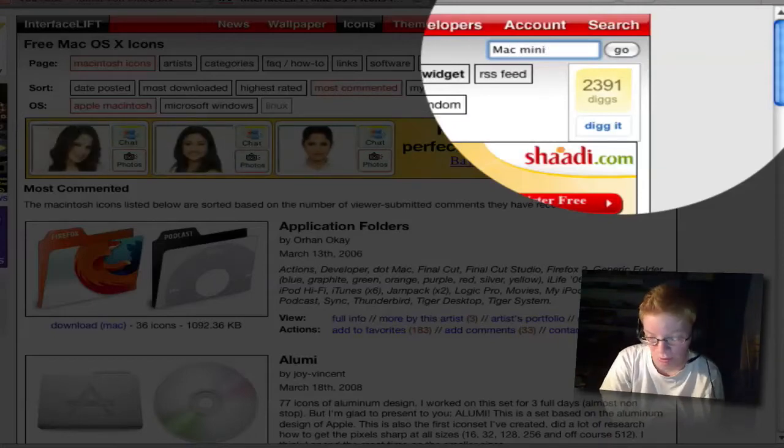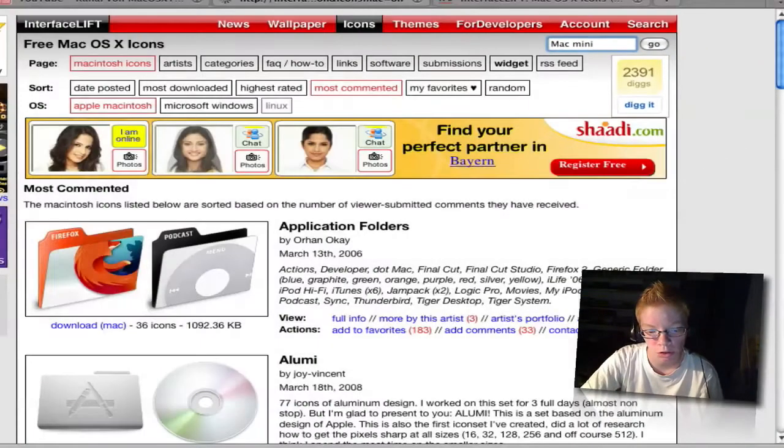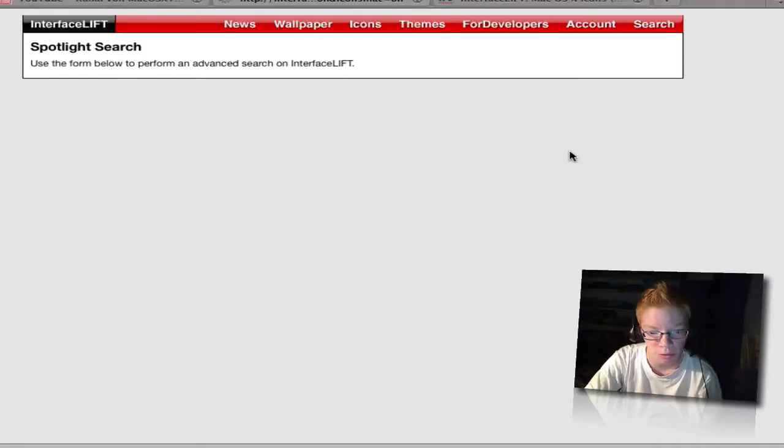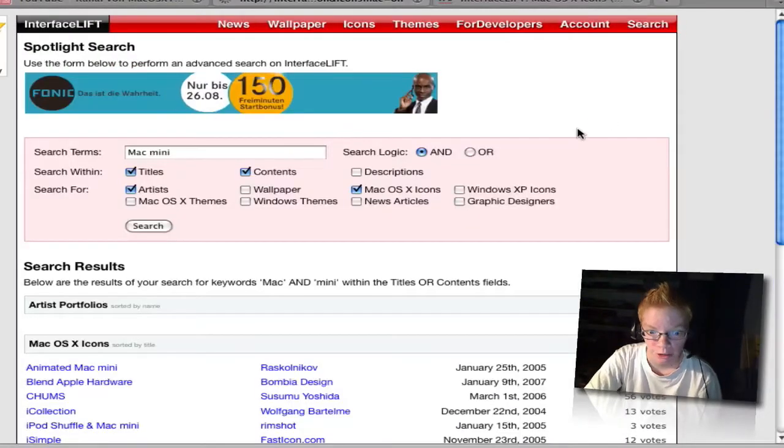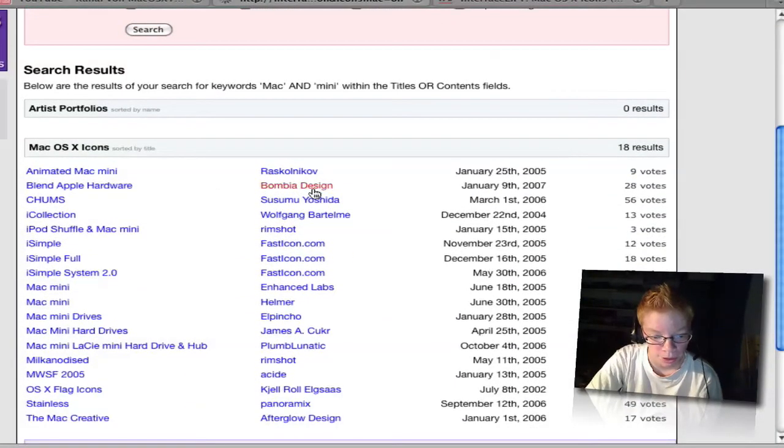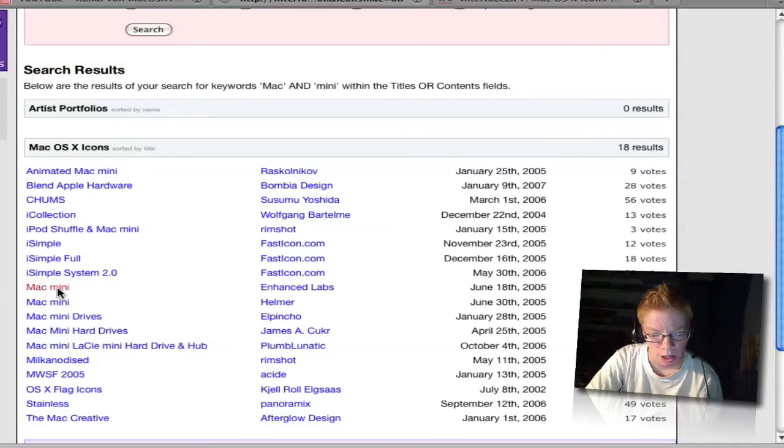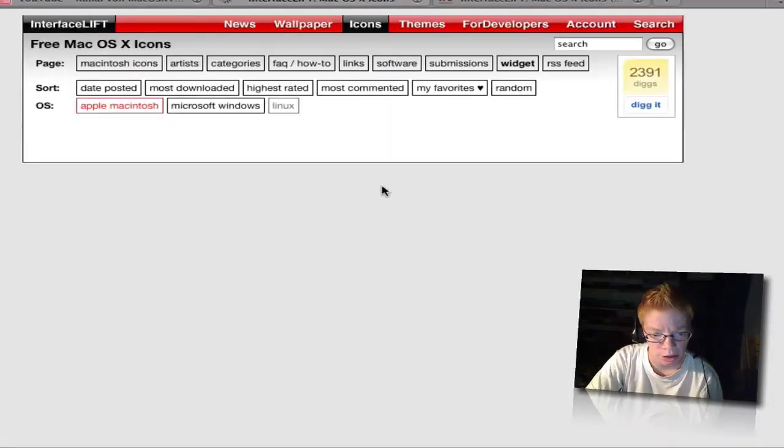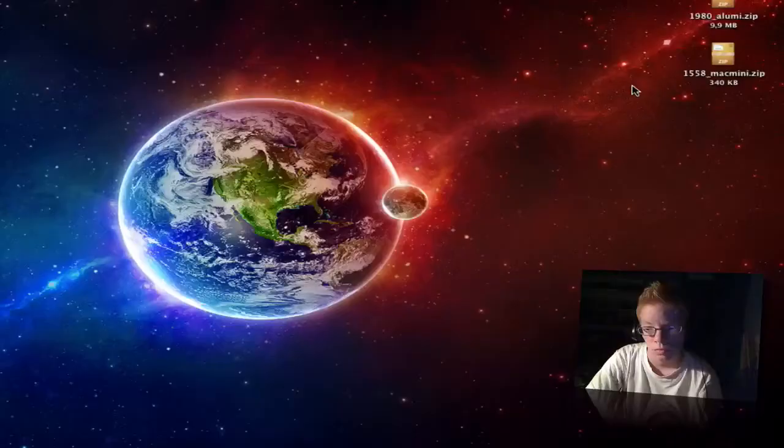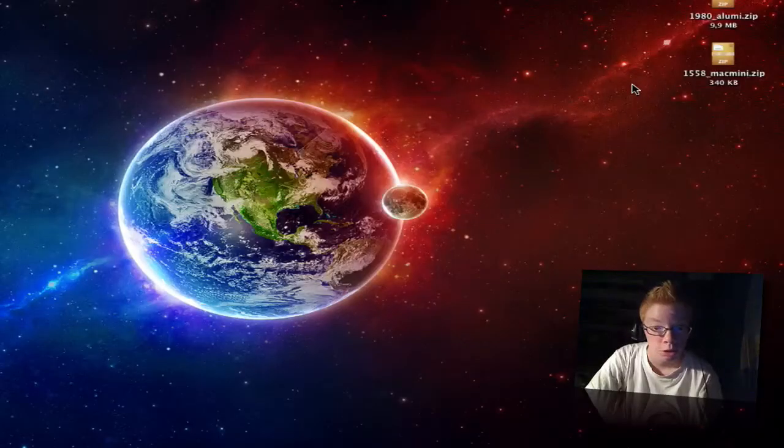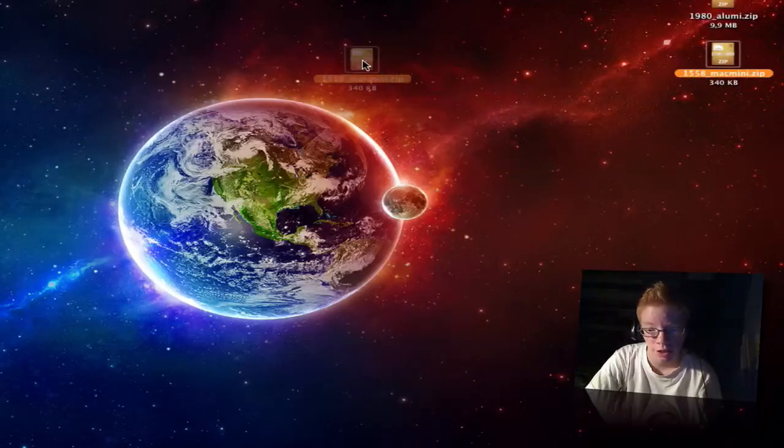I have a Mac mini, so I want to have a logo for my Macintosh HD. Click on it and I want to show you another one that I had downloaded.